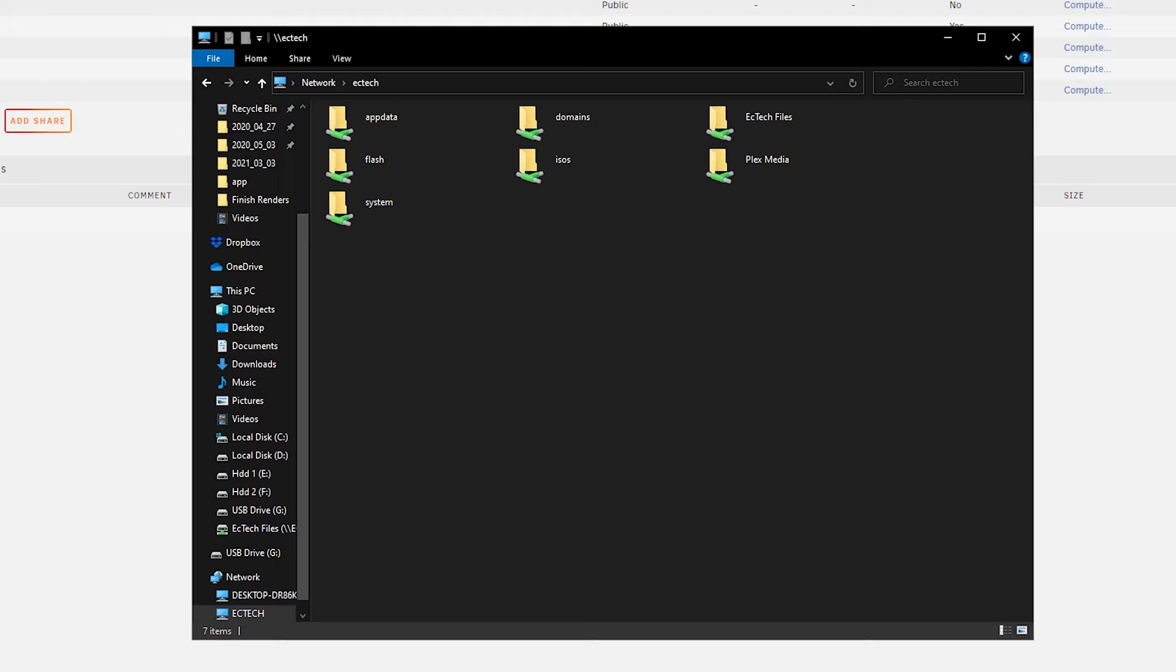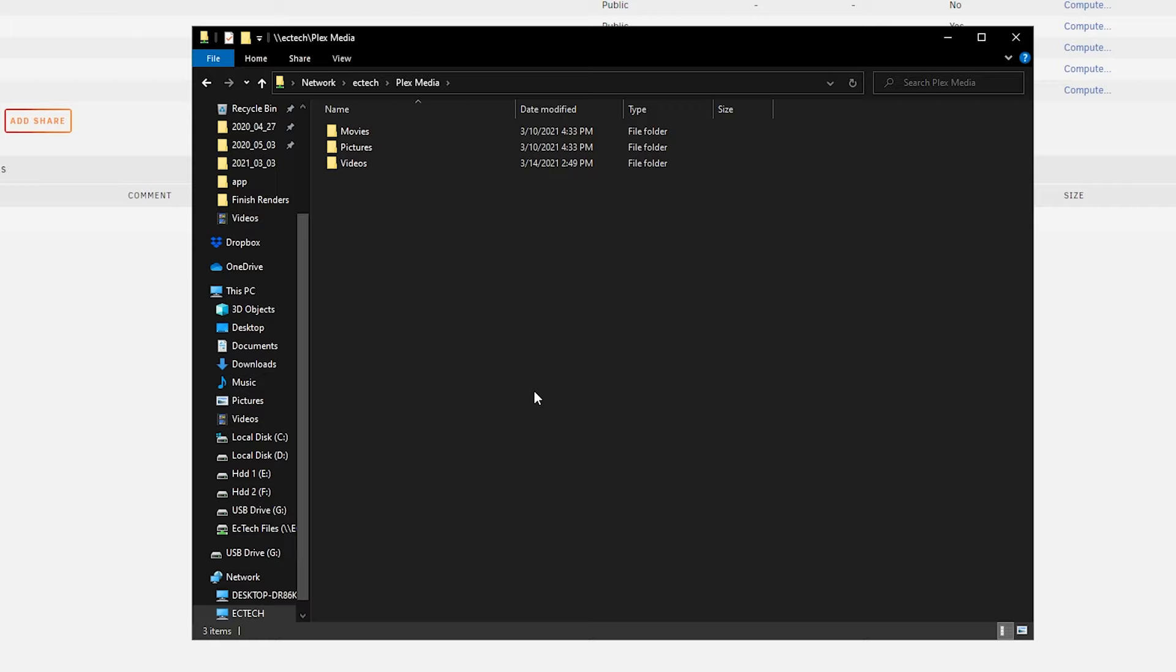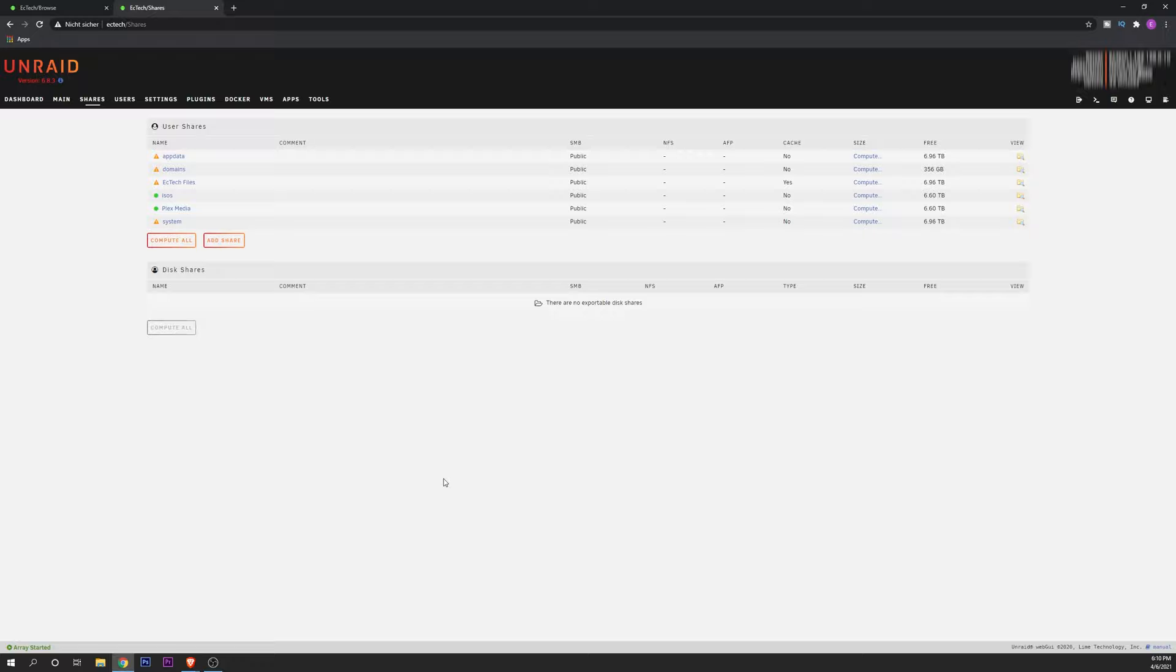Once you have your share open, go into your file browser, open your server right here, and then you can go into Plex media and you want to create a couple of folders. I already made them, so you can have an example right here of what you can do. Movies, pictures and videos. For example, you can close this and now that you have all of this ready, you can start installing your Plex media server.